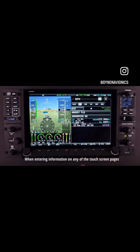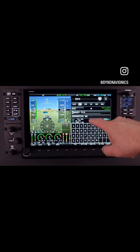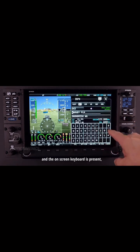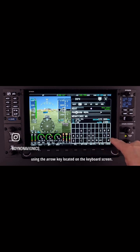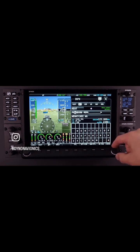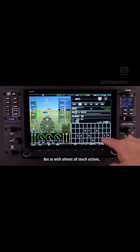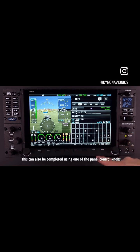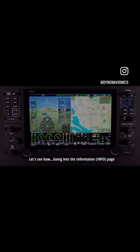When entering information on any of the touchscreen pages and the on-screen keyboard is present, the user can easily backspace using the arrow key located on the keyboard screen. But as with almost all touch actions, this can also be completed using one of the panel control knobs. Let's see how.